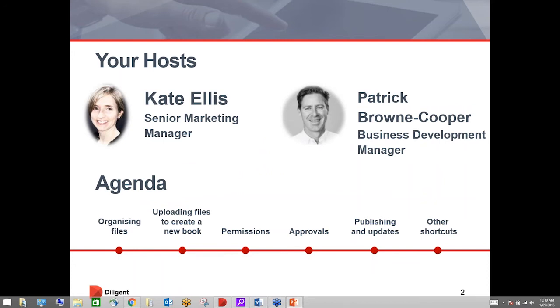Diligent provides secure collaboration tools for boards, leadership teams and is trusted by over 140,000 board members and executives worldwide. We've designed a series of webinar topics over the coming months to cover areas of your professional development.